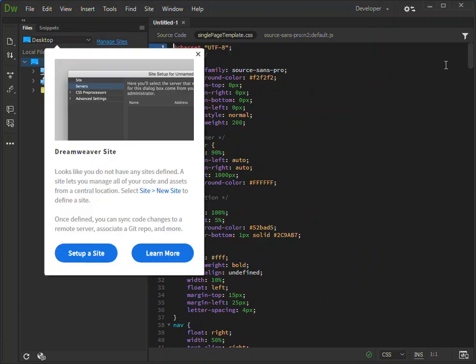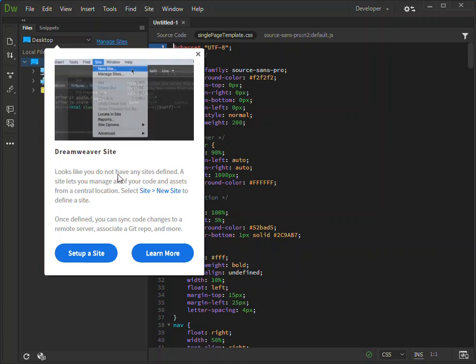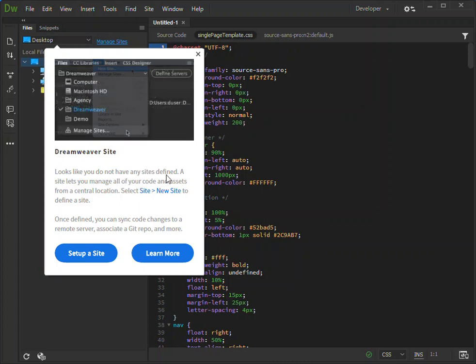Looks like you do not have any site defined. Site lets you manage all of your code and assets from your central location.